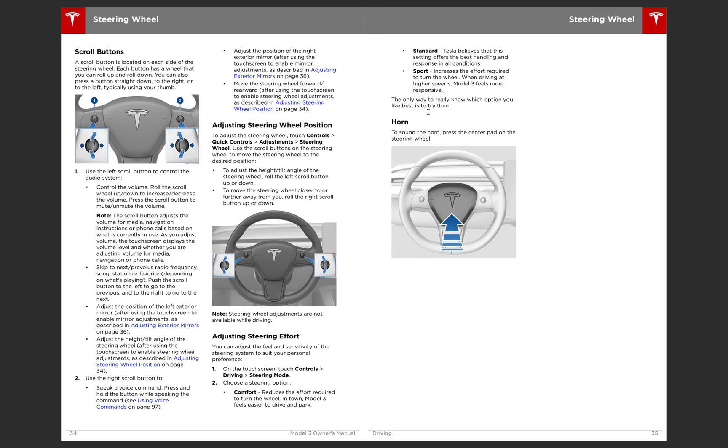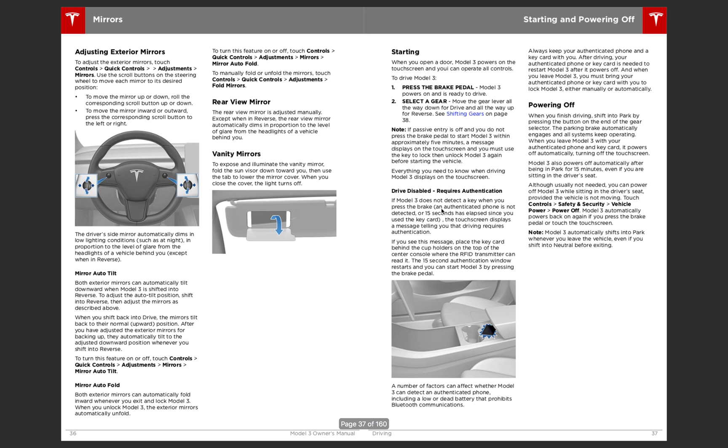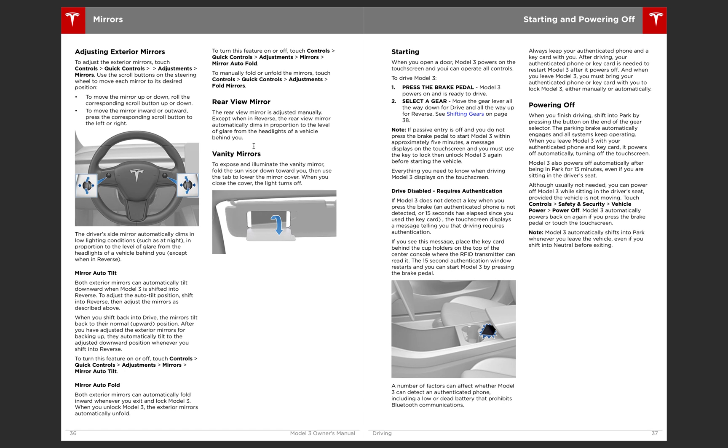Then you have the buttons on the steering wheel and what their function is. So you can use, whenever just listening to music, you can use the left scroll button to control the volume. You roll it up and down to increase and decrease volume. And you'll press it in to mute it. And then I believe going side to side will skip to the next or go to the previous radio frequency song or station. And then of course horn, right in the middle you just press that down. And then those two scroll wheels can be used for other things. So whenever you're adjusting the mirrors for the steering wheel, you can also use those wheels. It will prompt you on the screen to do so.